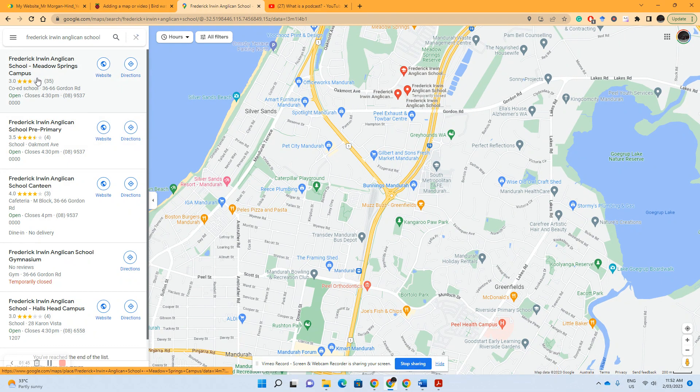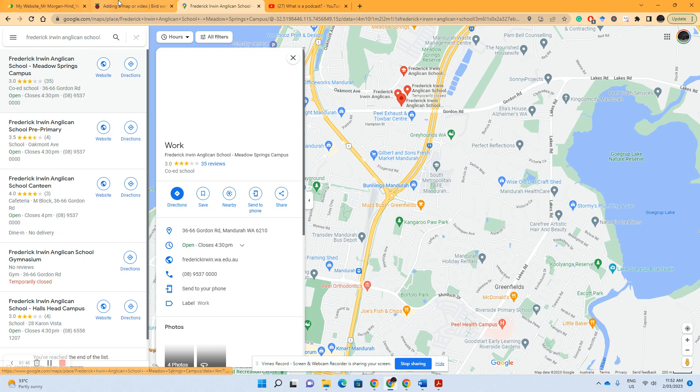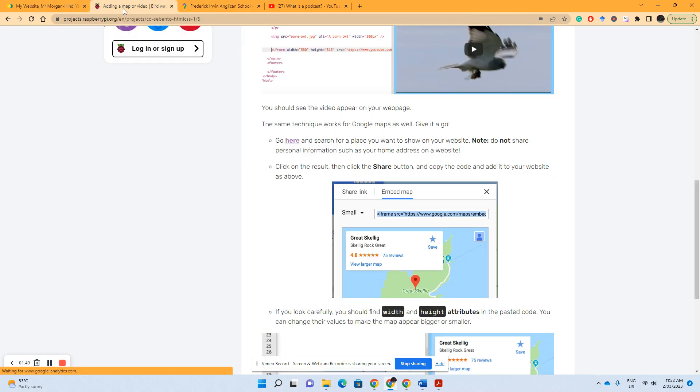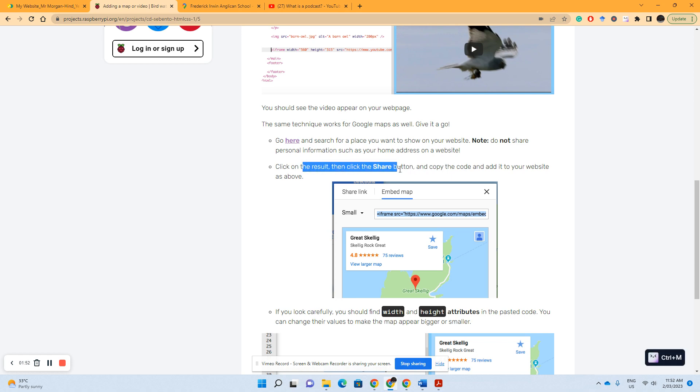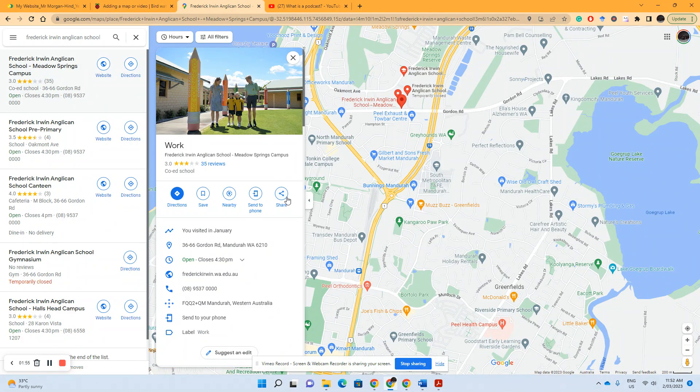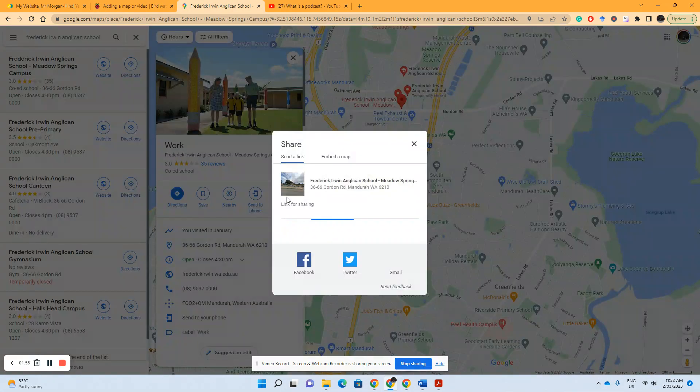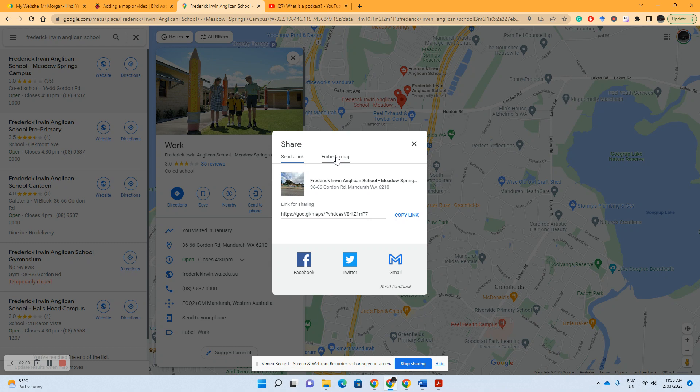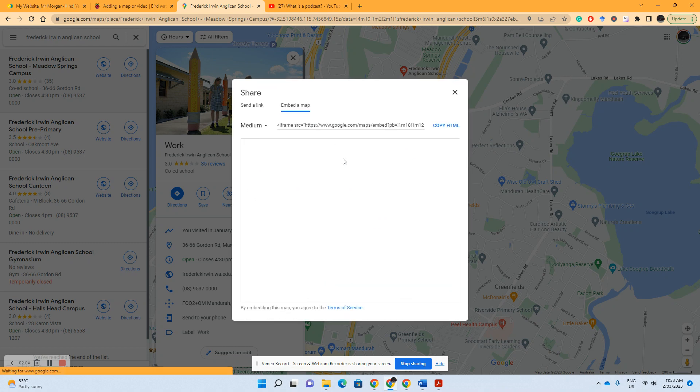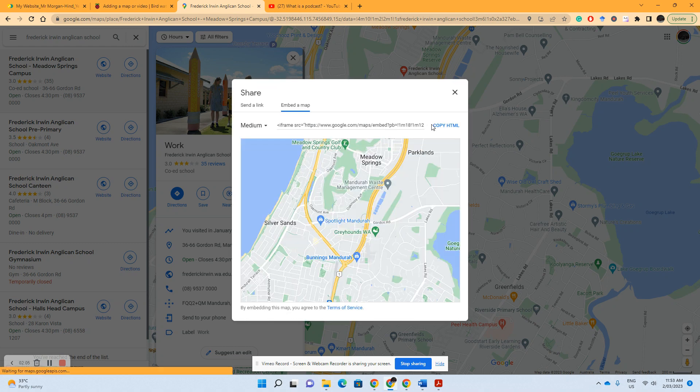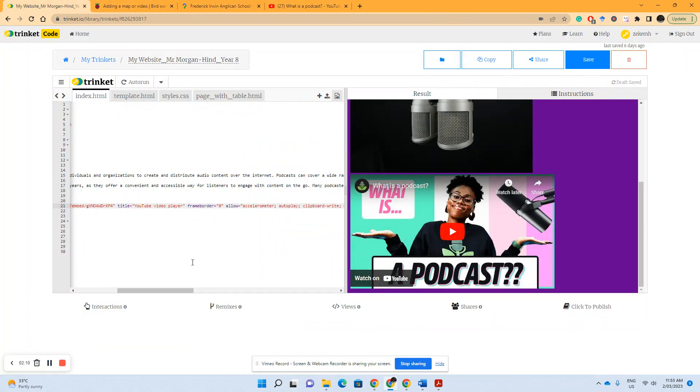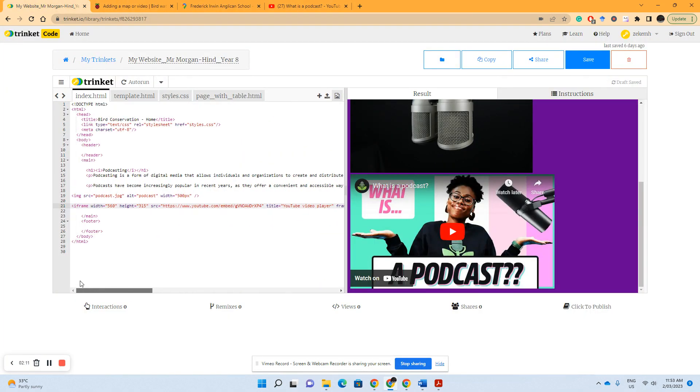Find that one, and if we just read the instructions it goes to click on the share button. So we'll click on the share button, it's got copy link, but it's also got the embed a map option. So much like the video, we select the embed a map option and we click copy HTML, go back to our trinket.